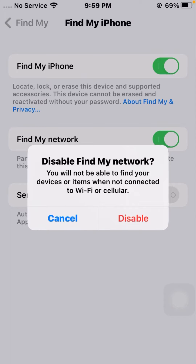Hello everybody, welcome back to my YouTube channel and welcome back to my new and very interesting video. Today I'm going to show you how to disable Find My Network. You will not be able to find your devices or items when not connected to Wi-Fi or cellular.